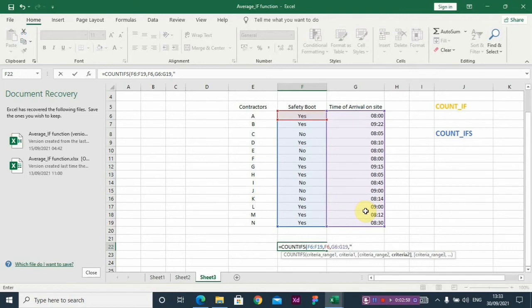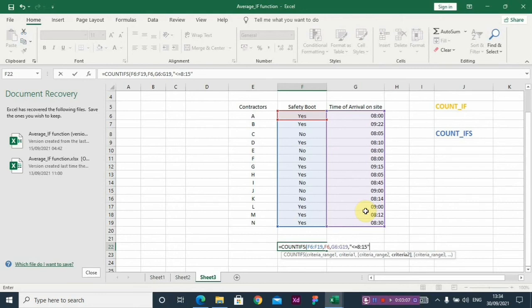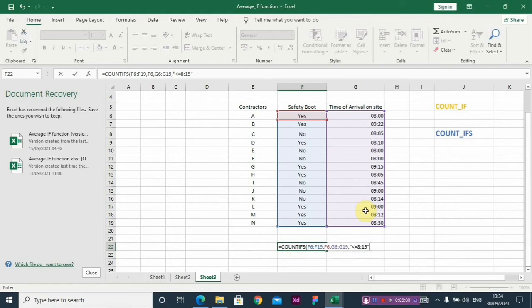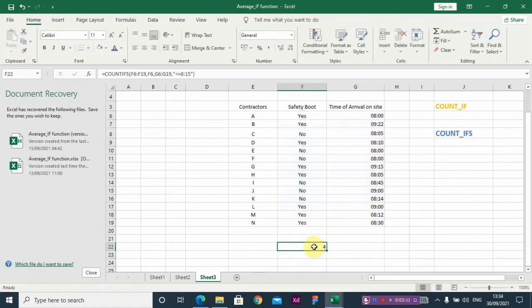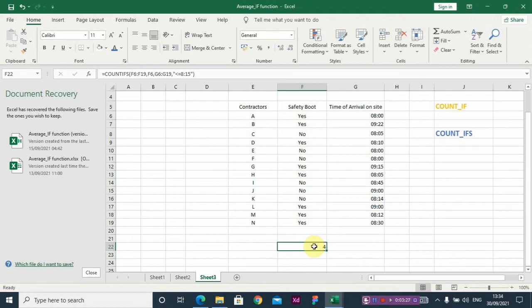So you close it. Can you see? So it means I'm actually paying just four contractors. I'll be giving four contractors a bonus because number one, they wore the safety boots to the site, and number two, they came exactly 8:15 or before 8:15.